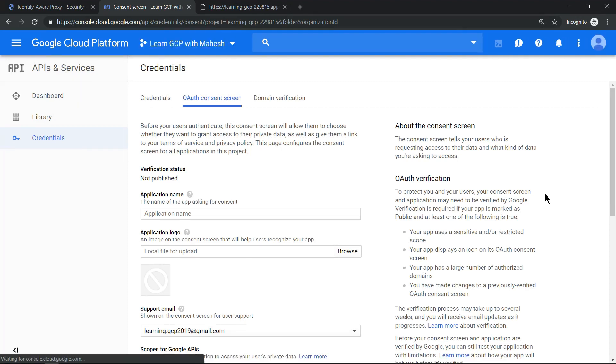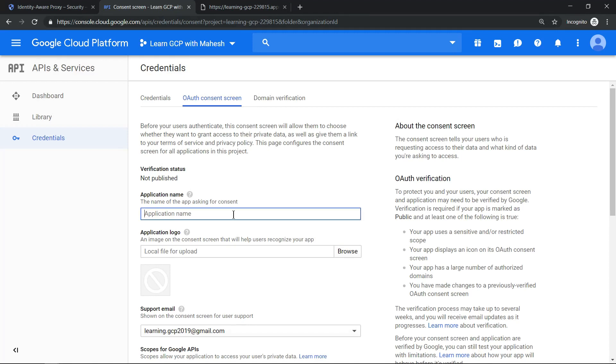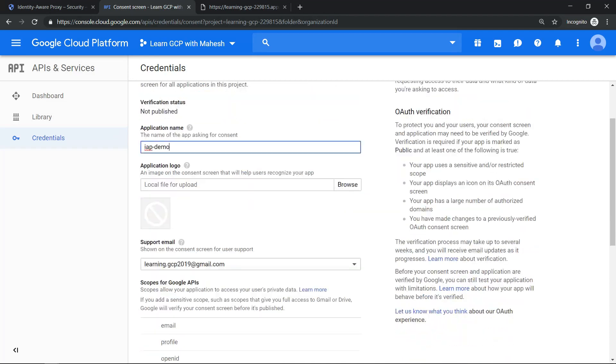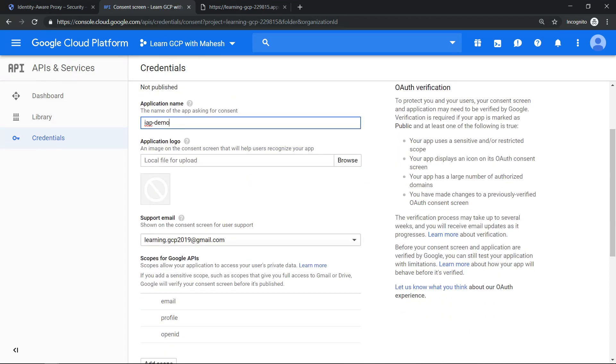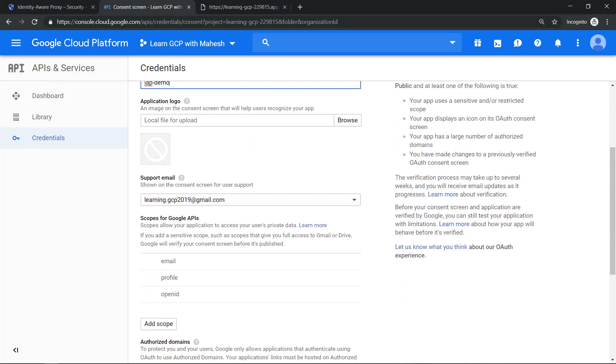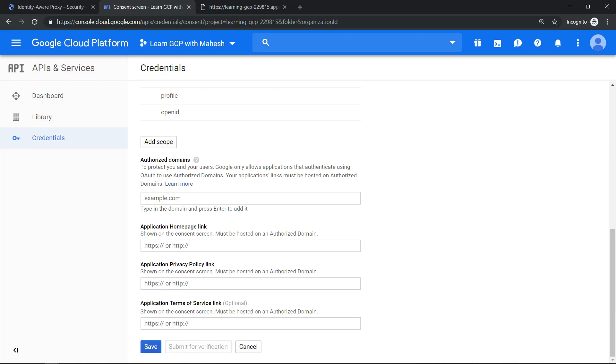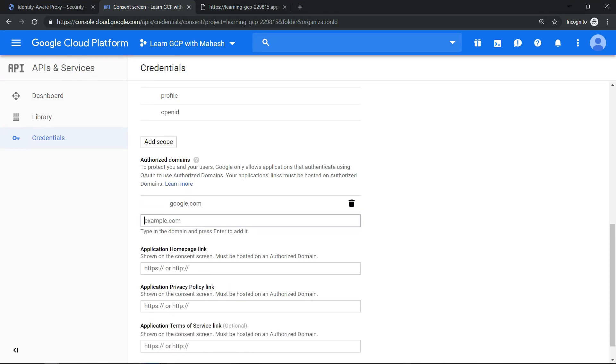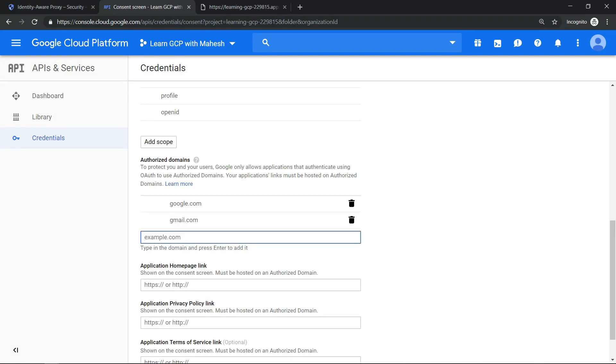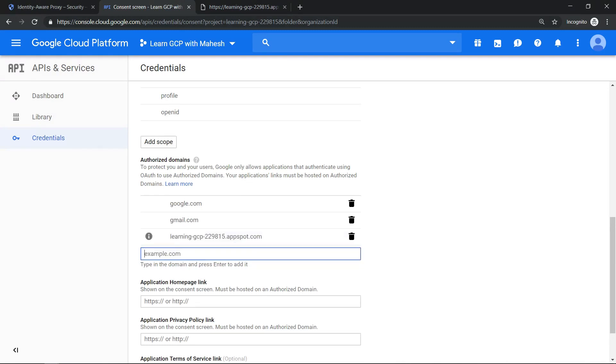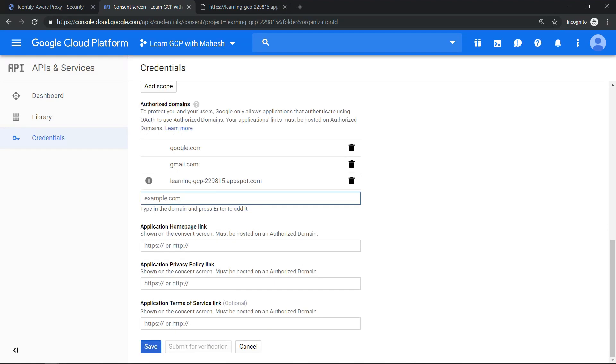So let's give a name as Identity-Aware Proxy Demo. That is the name of our application. Let's leave the logo and all as default. The most important thing is the authorized domains. So let's add google.com, that is our first domain, gmail.com, then let's add our own appspot.com domain also.